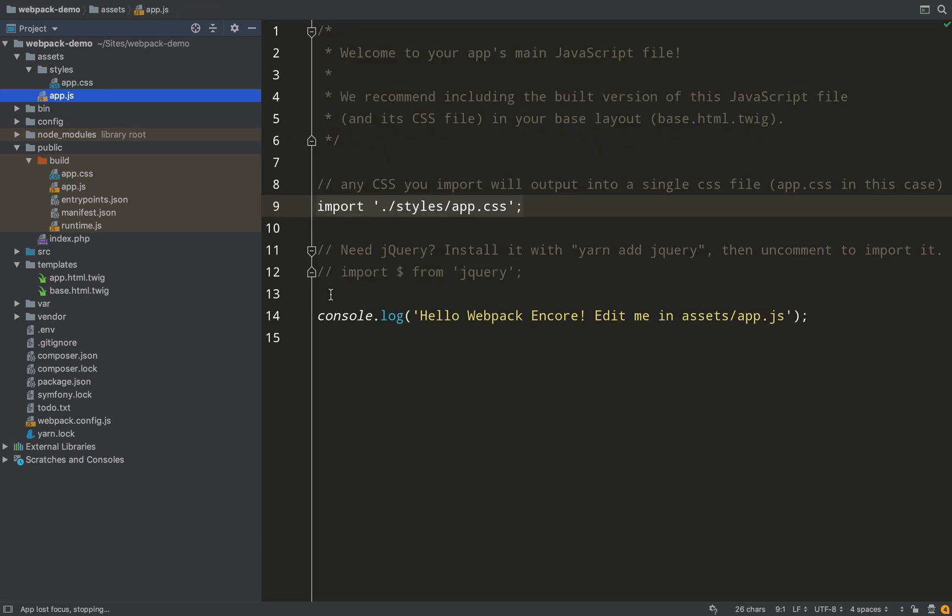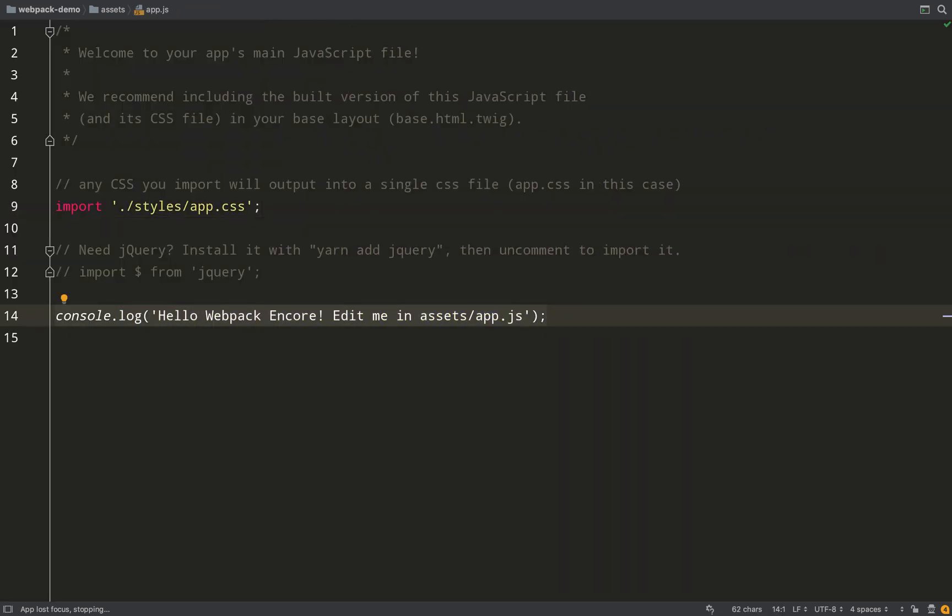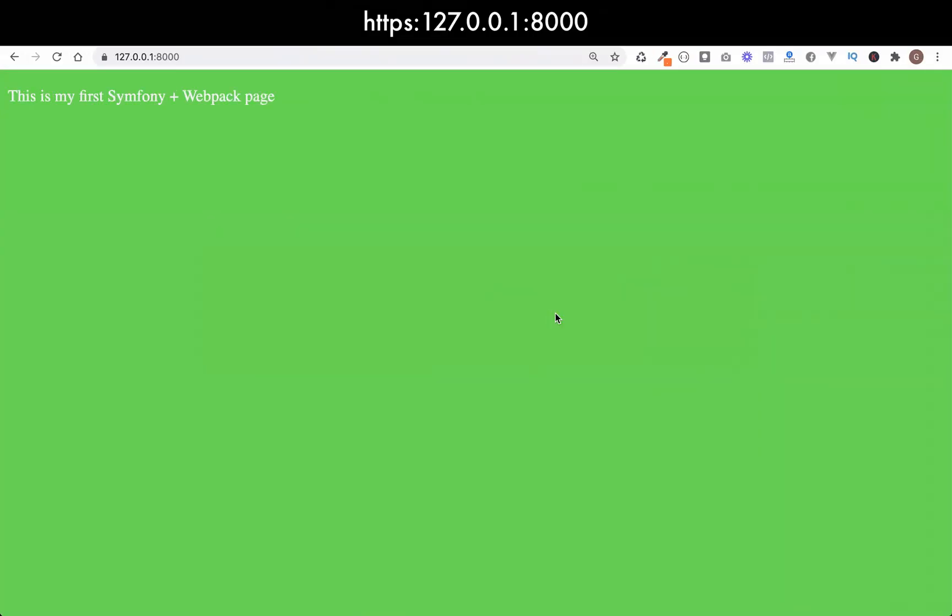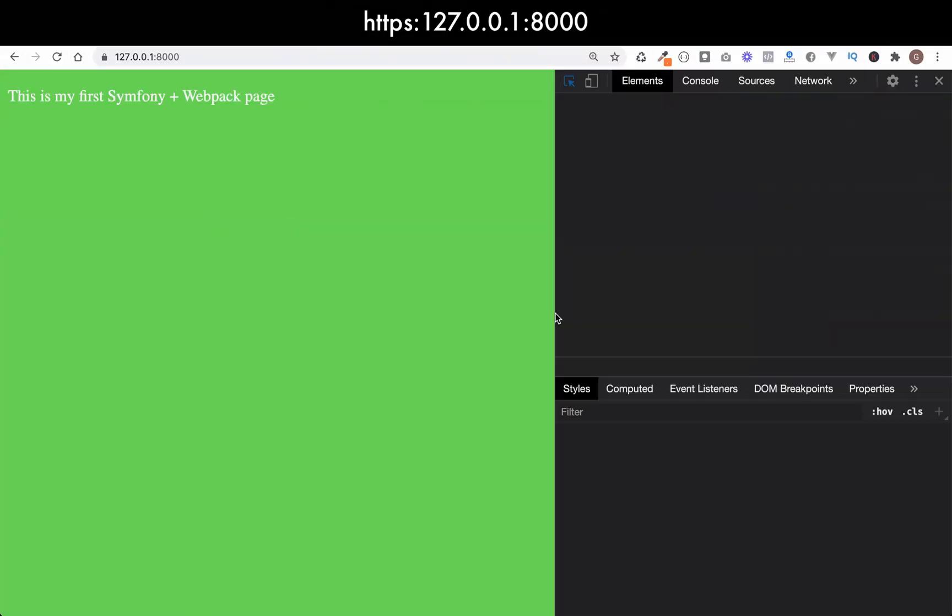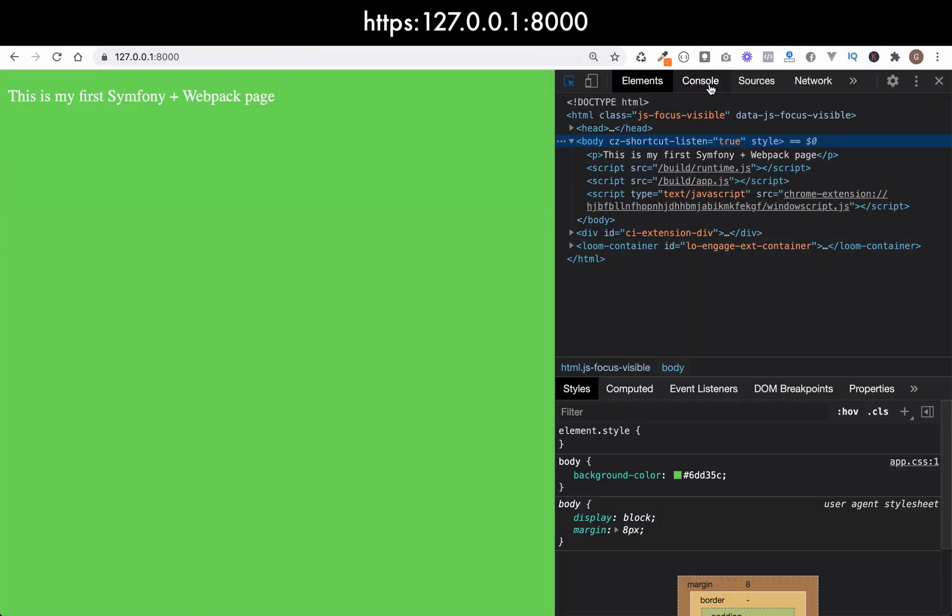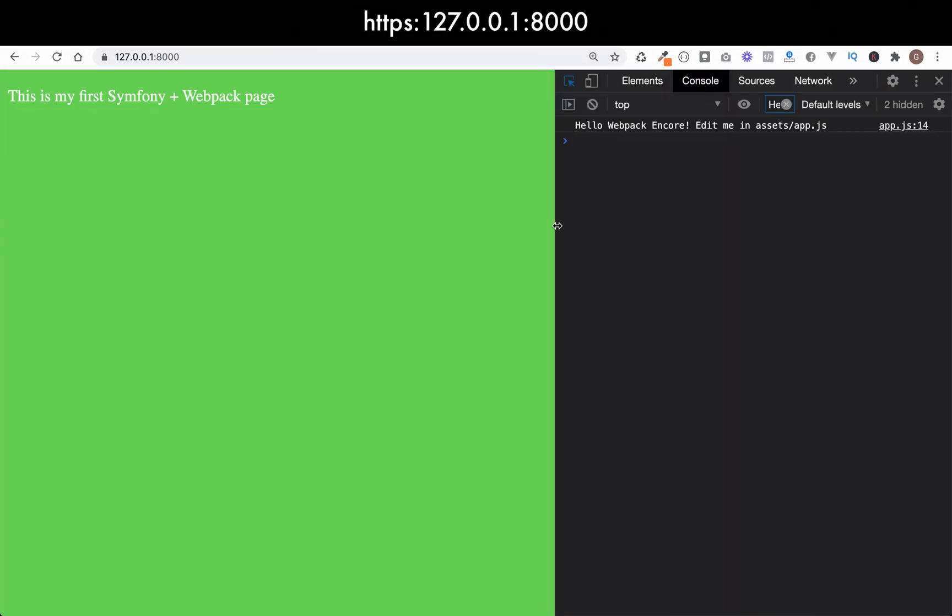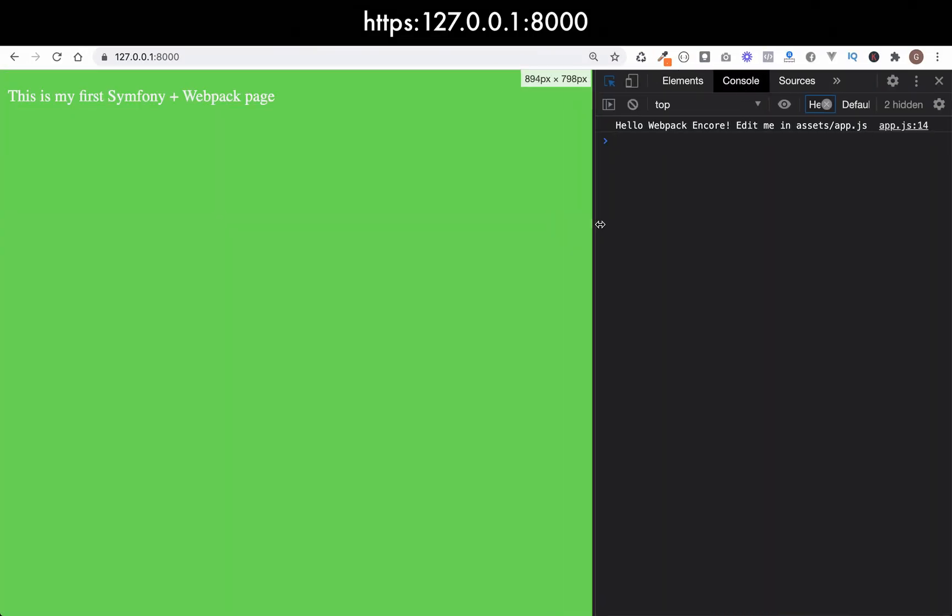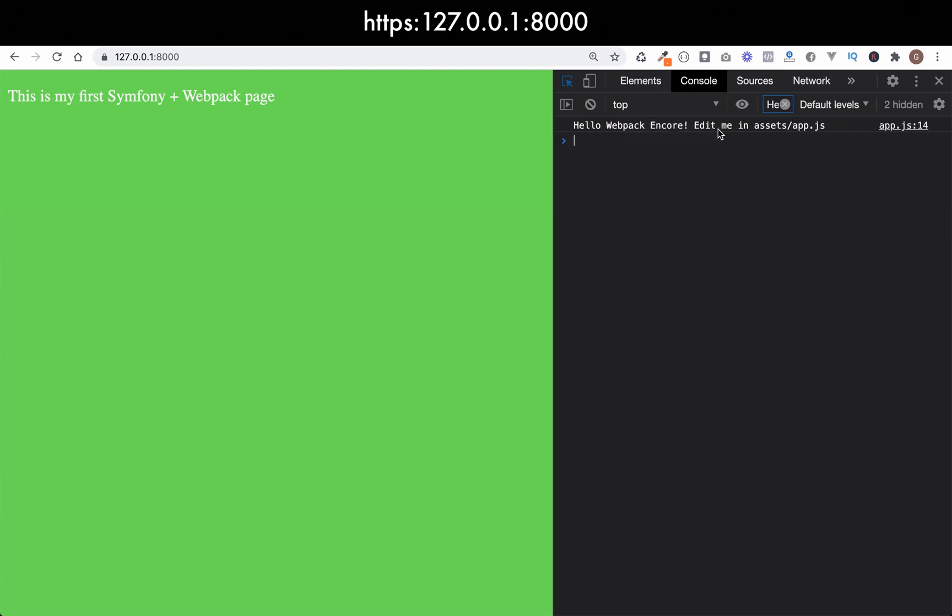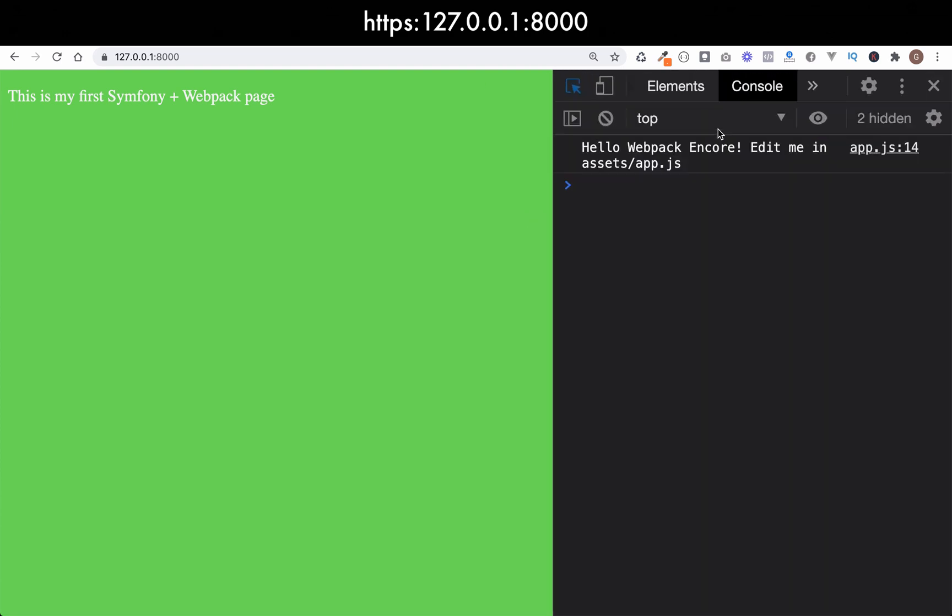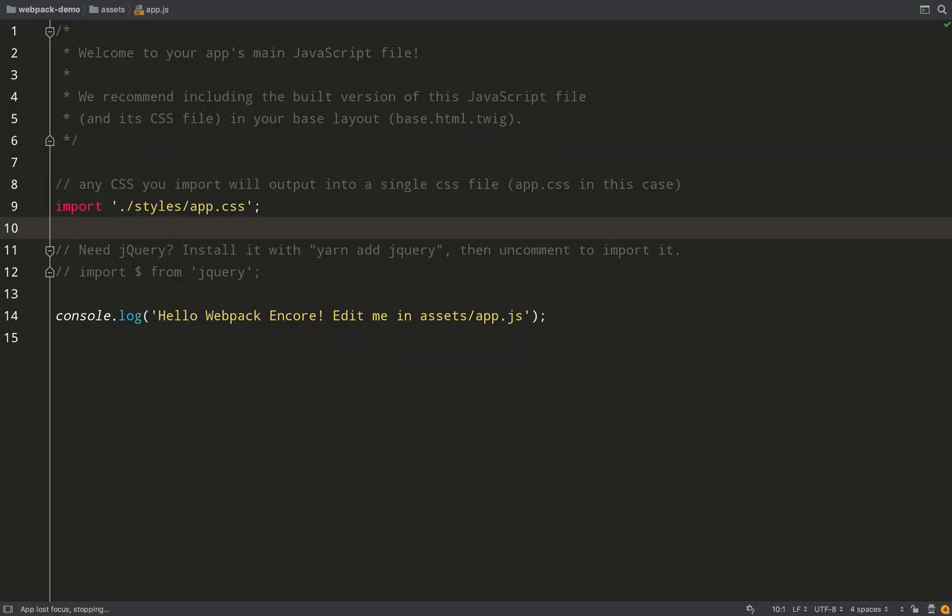Here's a quick little side note. You've probably seen this console.log in your app.js file. Let's go over to the browser console and just check that that's being logged. And there you go: 'Hello Webpack Encore! Edit me in assets/app.js.' Okay, that's all working great.